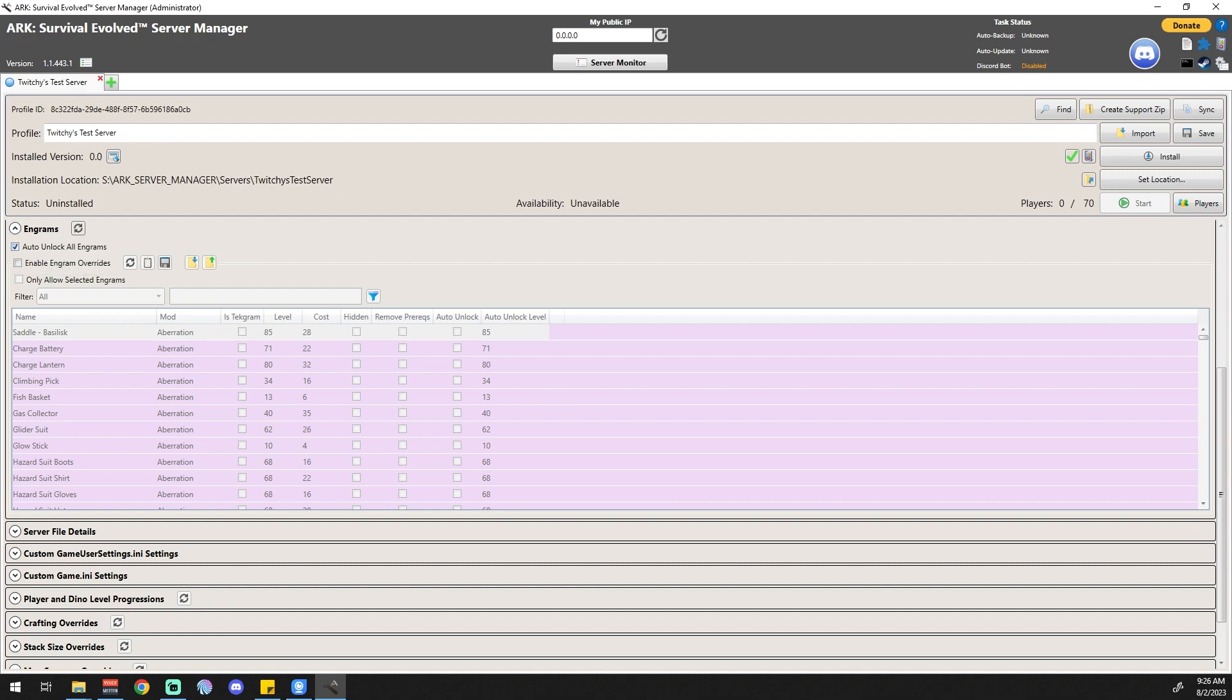I personally like that instead of having to stop and go in and unlock the engram and go back. That's a total vanilla thing. Enable engram overrides - this is where you get a little bit more control over what engrams you allow.